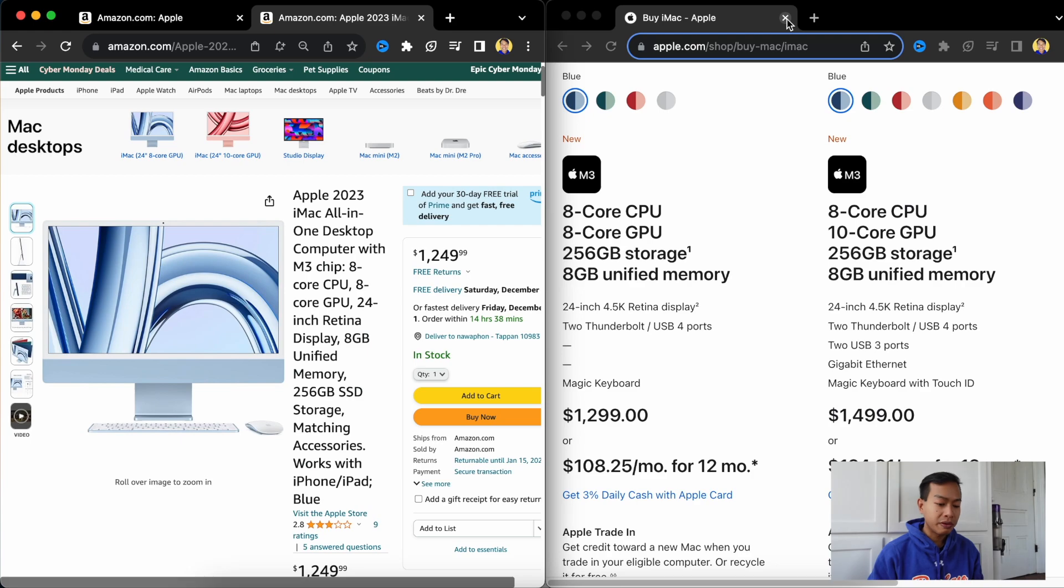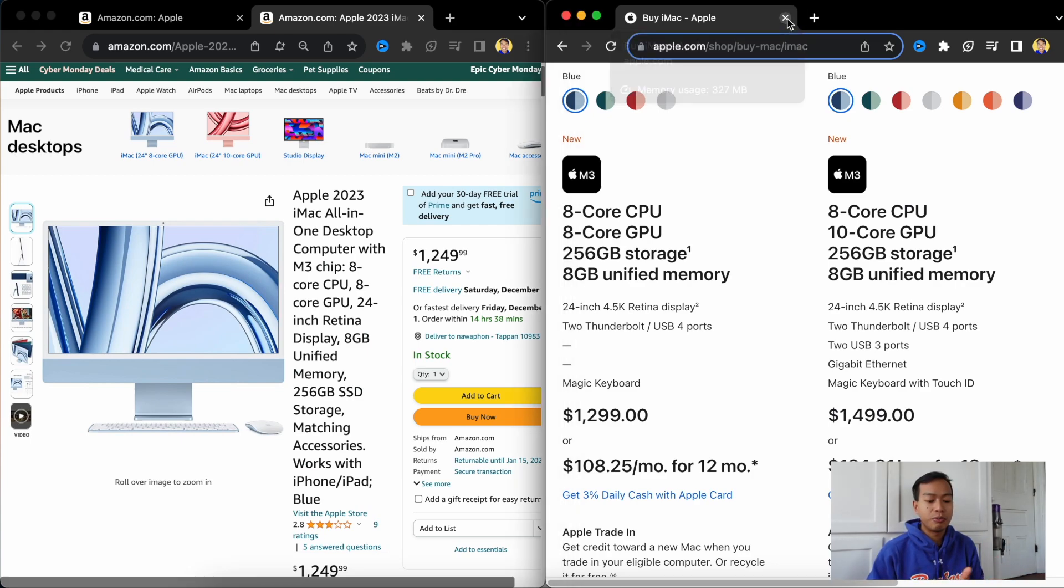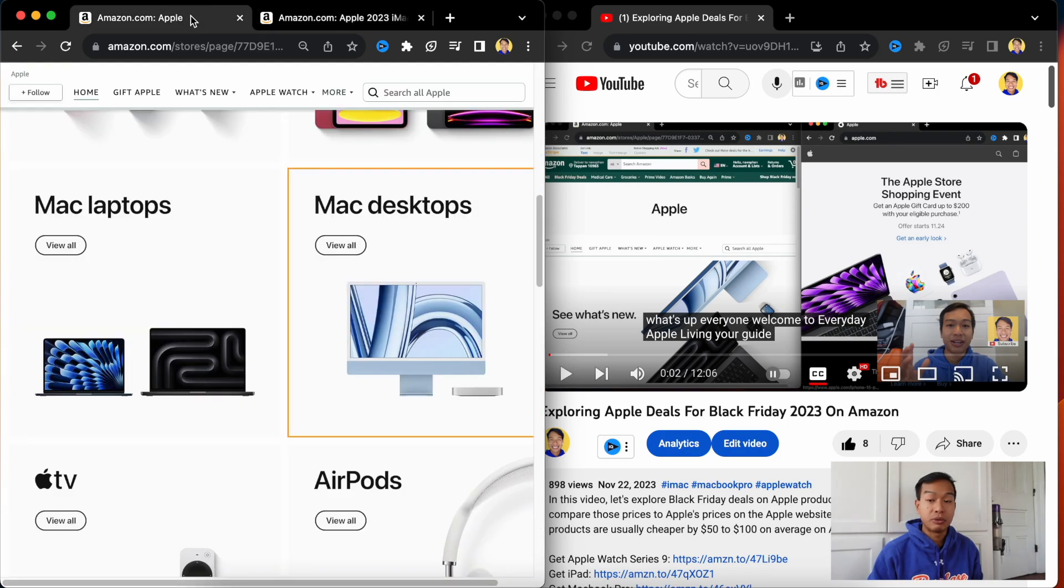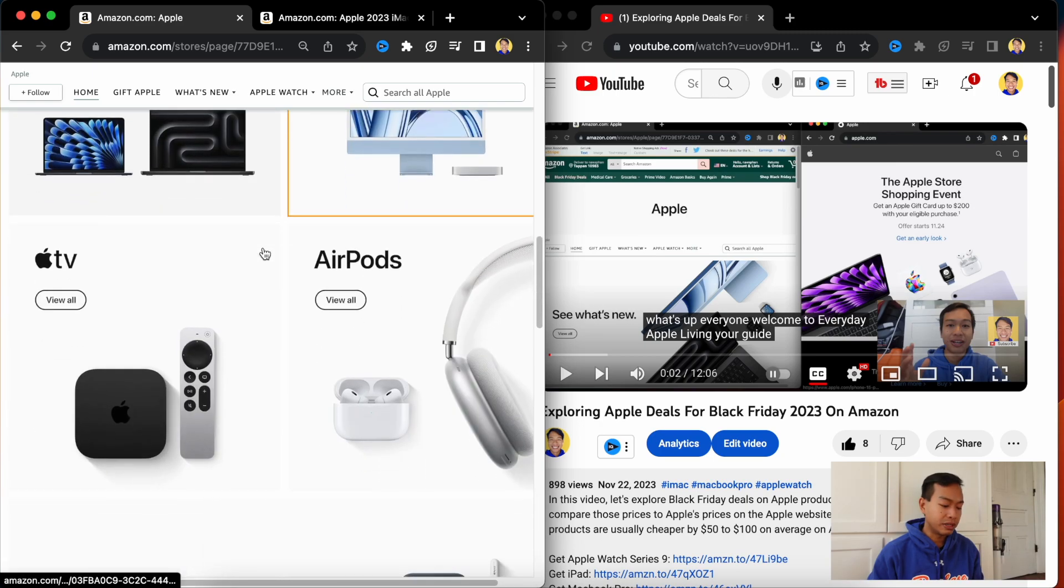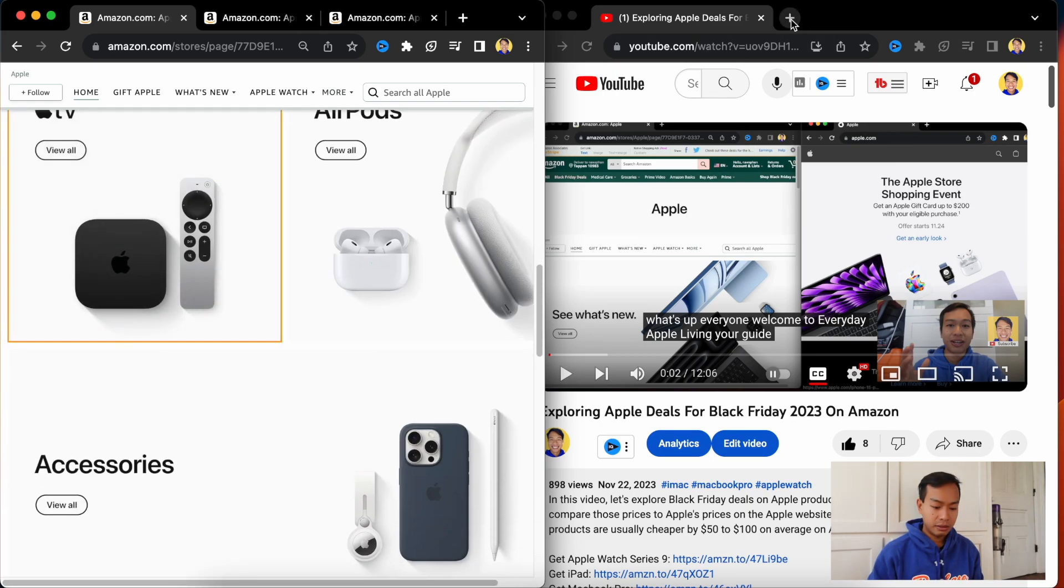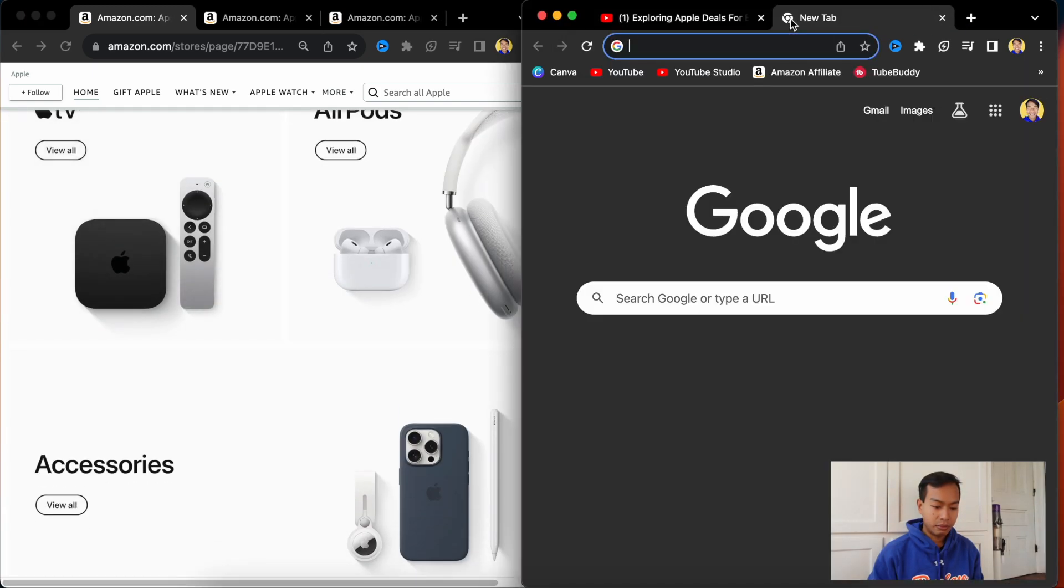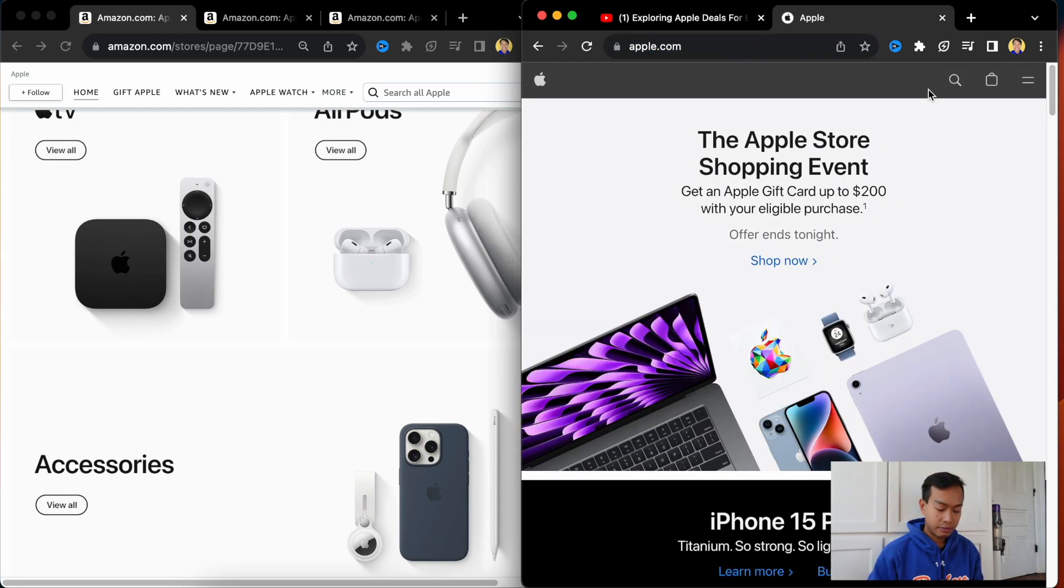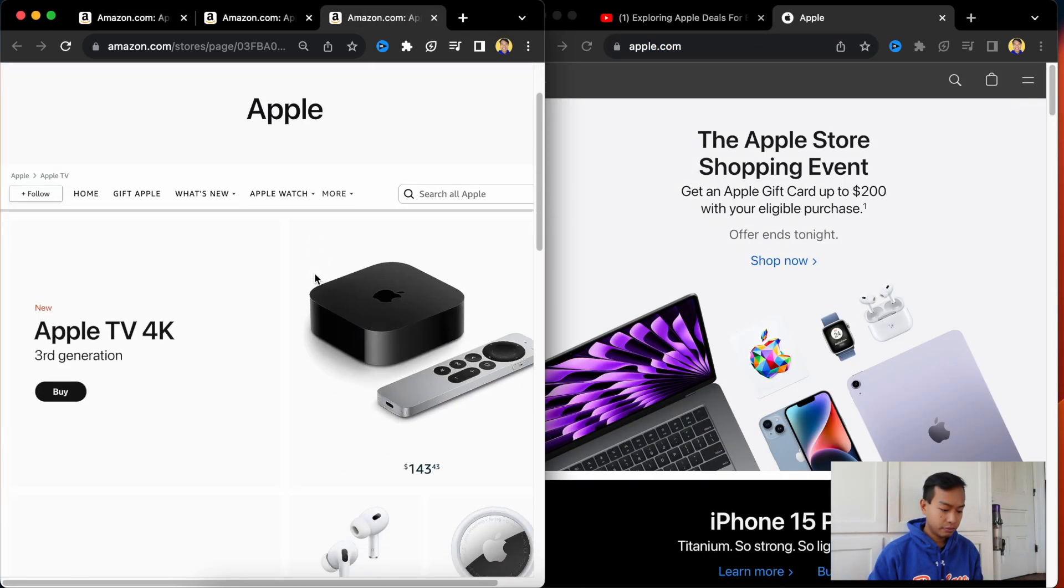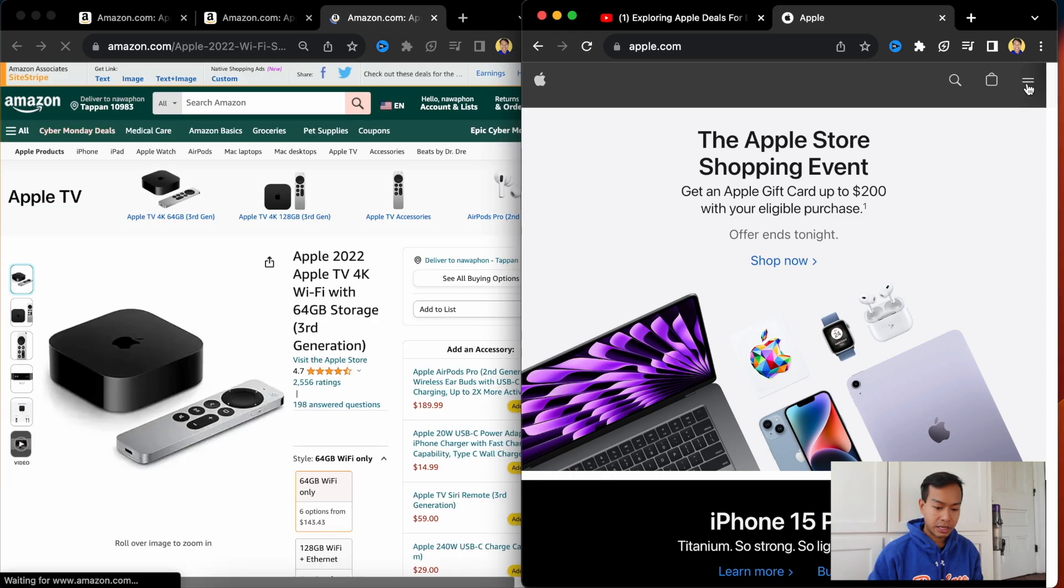But remember, Apple's giving you gift cards. So where are you really saving money? Like, will you buy another Apple product or Apple music or anything that you can use your Apple gift card for? Who knows? Maybe watching a lot of movies. Apple TV. That was a surprise for later.